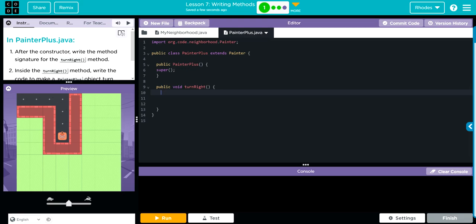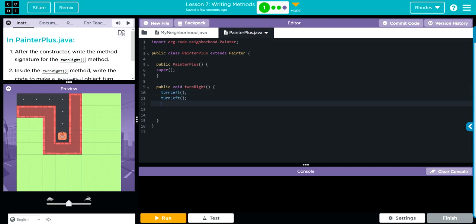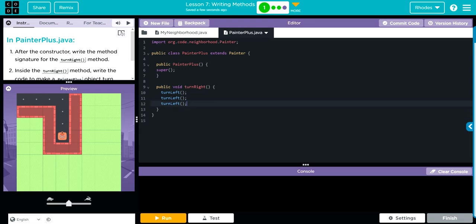What are we going to type? We'll put public because we want it to access, void because we just want it to run and terminate, and our method is going to be turn right. Just like naming a variable. We'll put some curly braces here. Previously we've done turn left three times, so we'll do the same thing. Turn left, turn left, and turn left again.